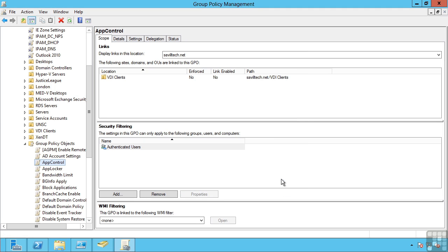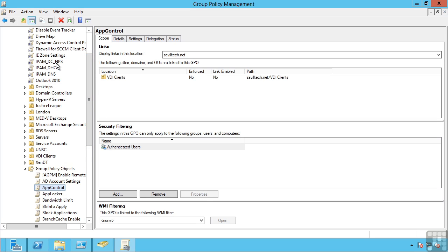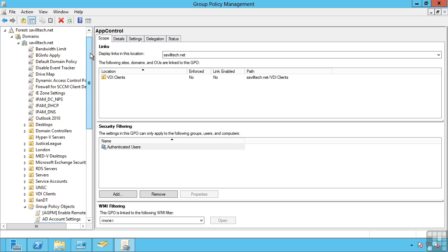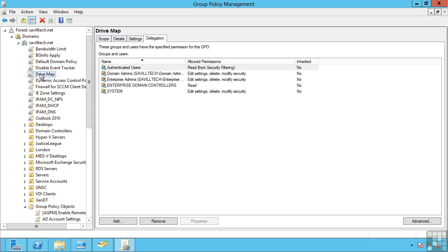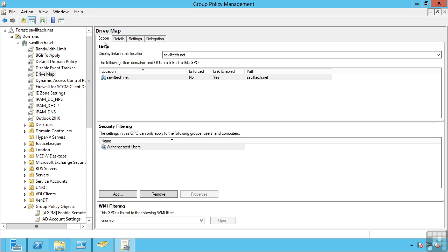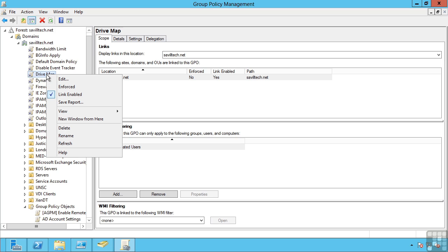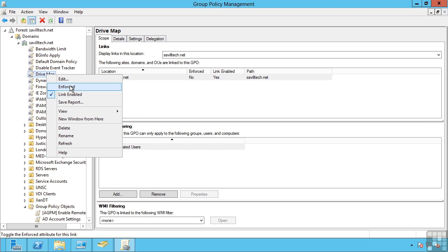A single group policy object can be linked to multiple different OUs, even domains and sites. When an object is linked, for example at this domain level, my drive map, you have control over exactly what is enforced in that link. So for example, I can see the link is enabled, but I can also say enforced.